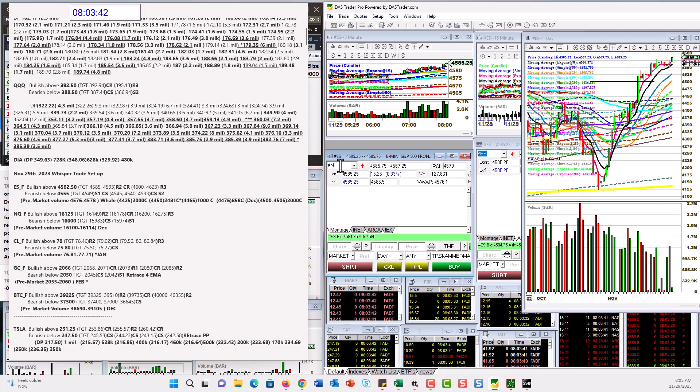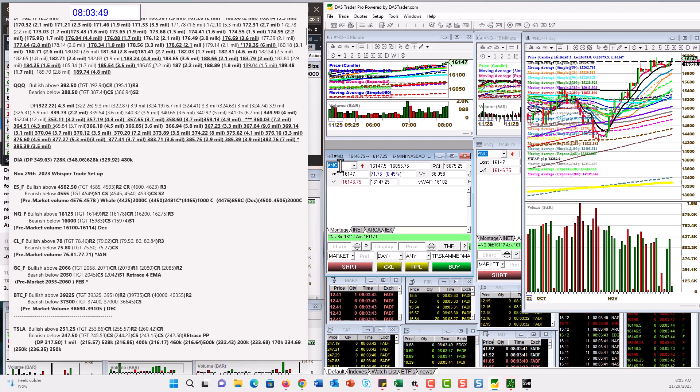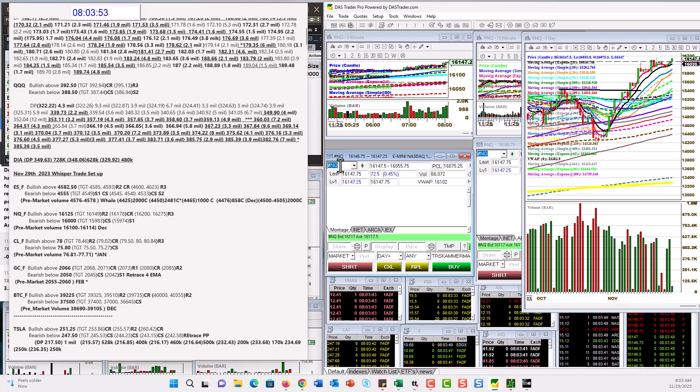NASDAQ futures. Bullish above 16,125, and we've already triggered that. So 16,150, next level. Bear below 16,000.